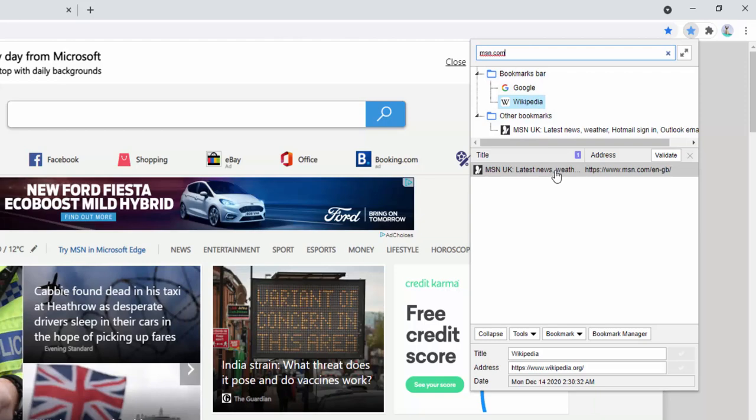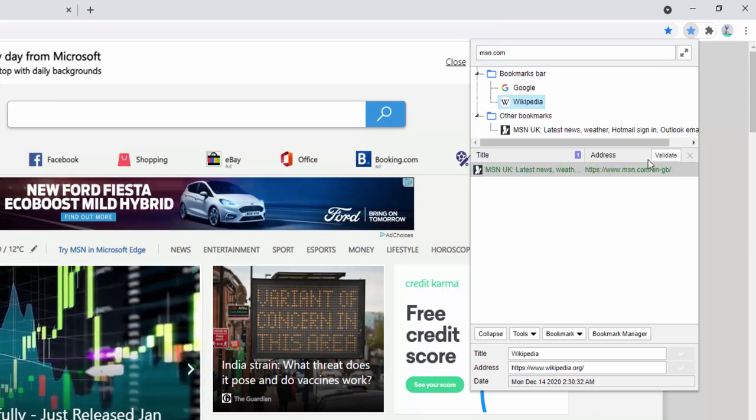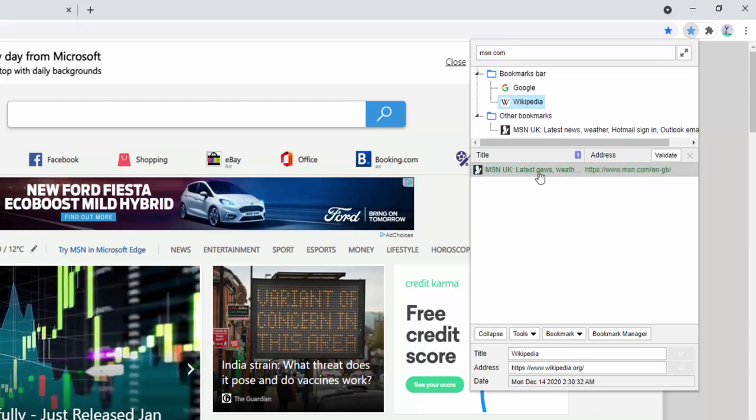Or I can just go ahead and search for msn.com and this turns up because the URL has MSN within it. So there's lots of different options here for how the search works. We can search for the page title, we can search for the address bar or the URL as well.